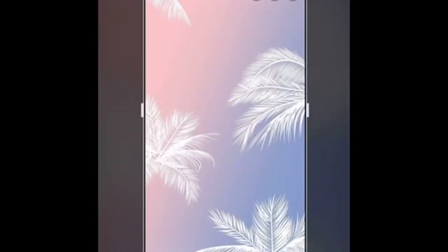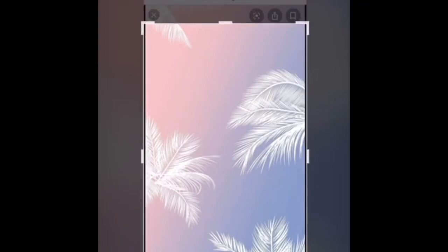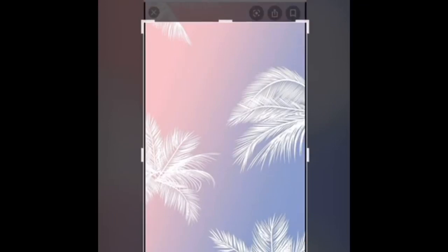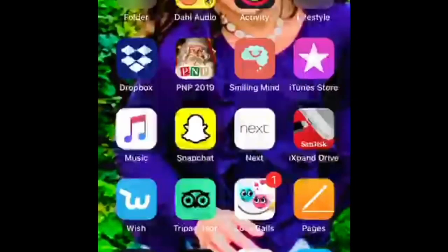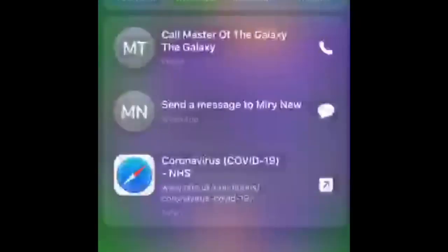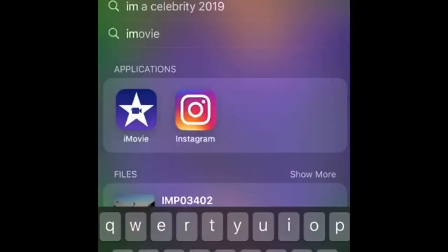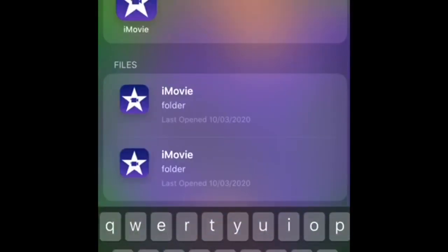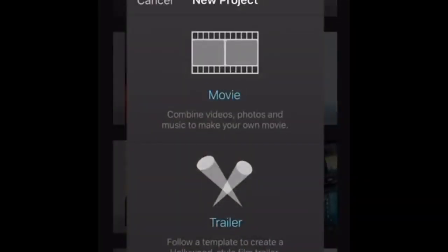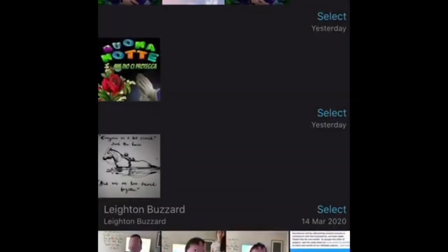Make sure there's nothing else but the background you're choosing, and save that to photos. Once that is saved to your camera roll, you're going to go on to iMovie, then press Movie, and pick the photo that you screenshotted.